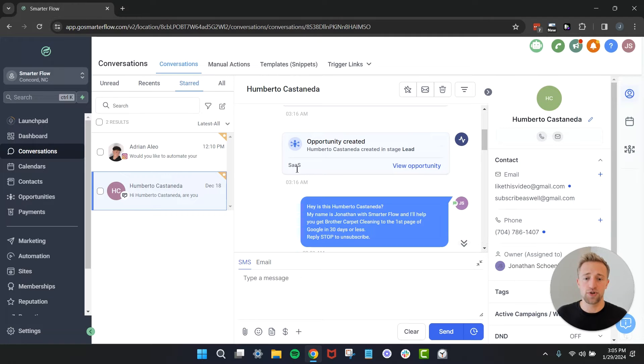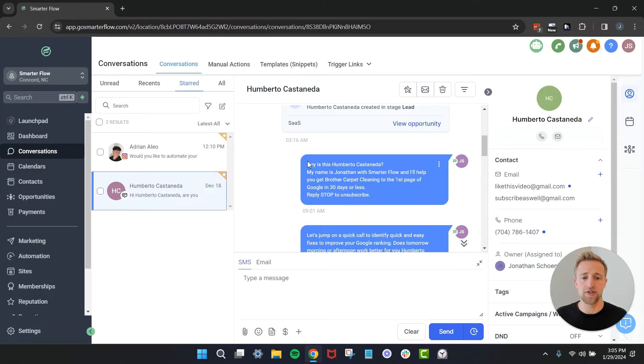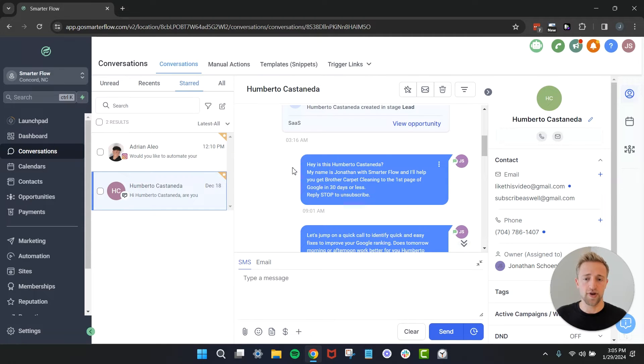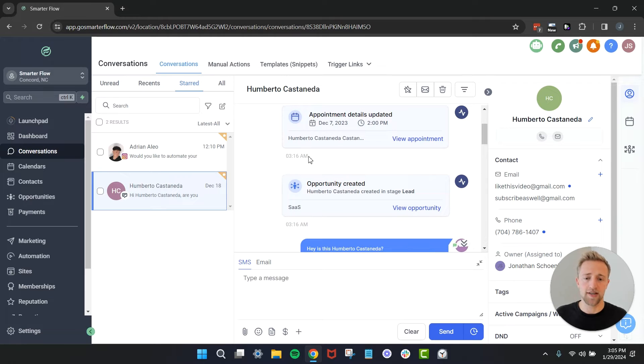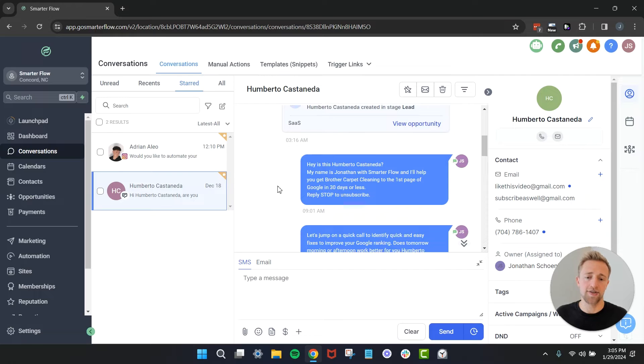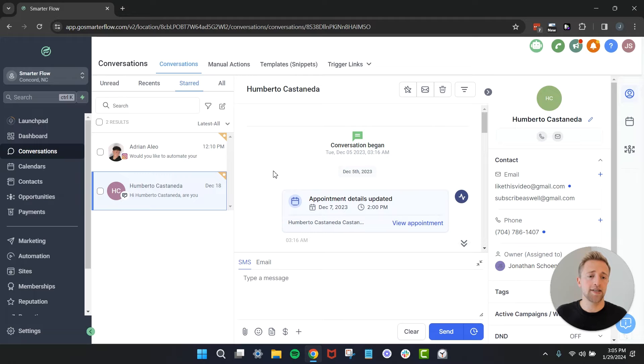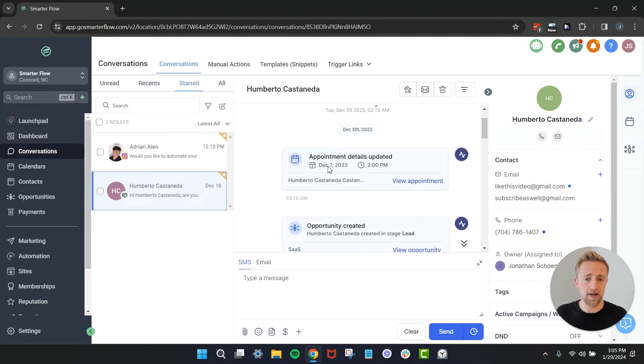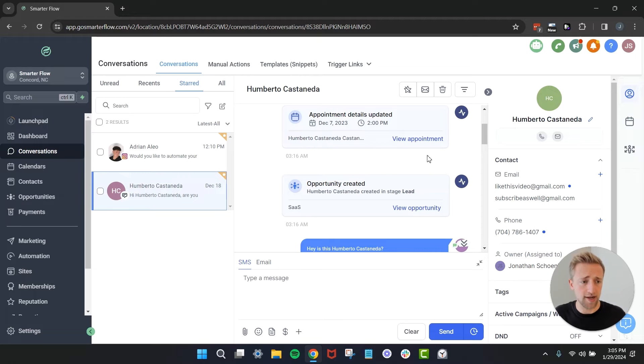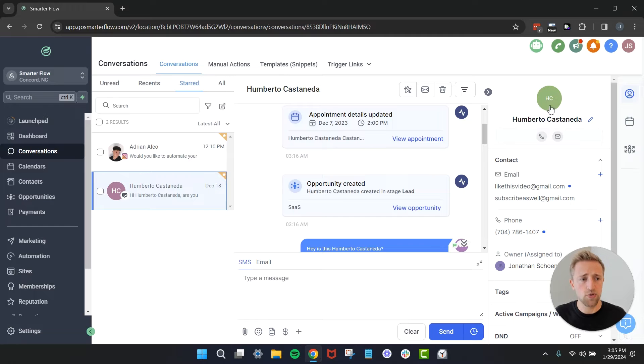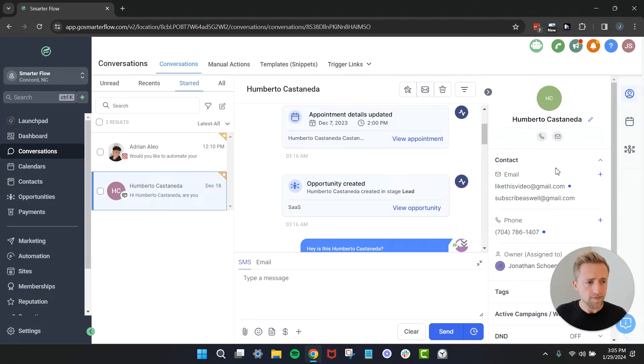An opportunity was automatically created for Humberto as well, and then the first SMS follow-up was triggered, not within a couple of seconds because he did reach out during a weird time and so the campaign first triggered during another time. I wanted to show that appointments and opportunities are kept track of in this conversations tab as well. Then once we look over here on the right side we can see his contact details, basically CRM details for his contact.